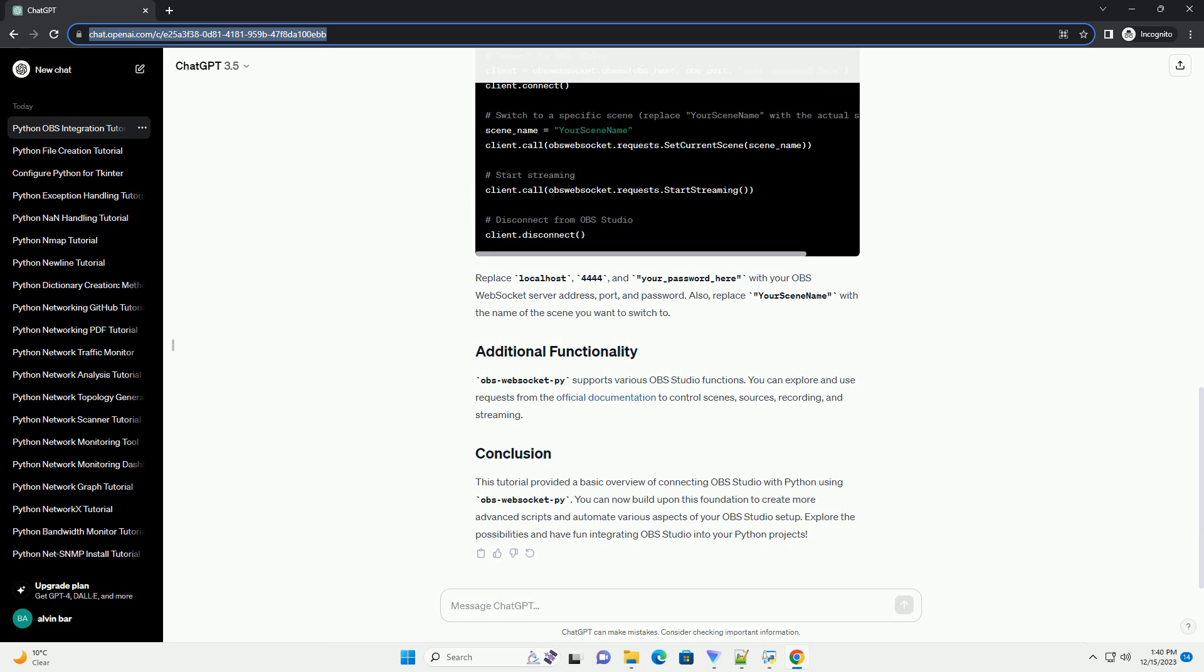In this example, we'll connect to OBS, switch to a specific scene, and start streaming.